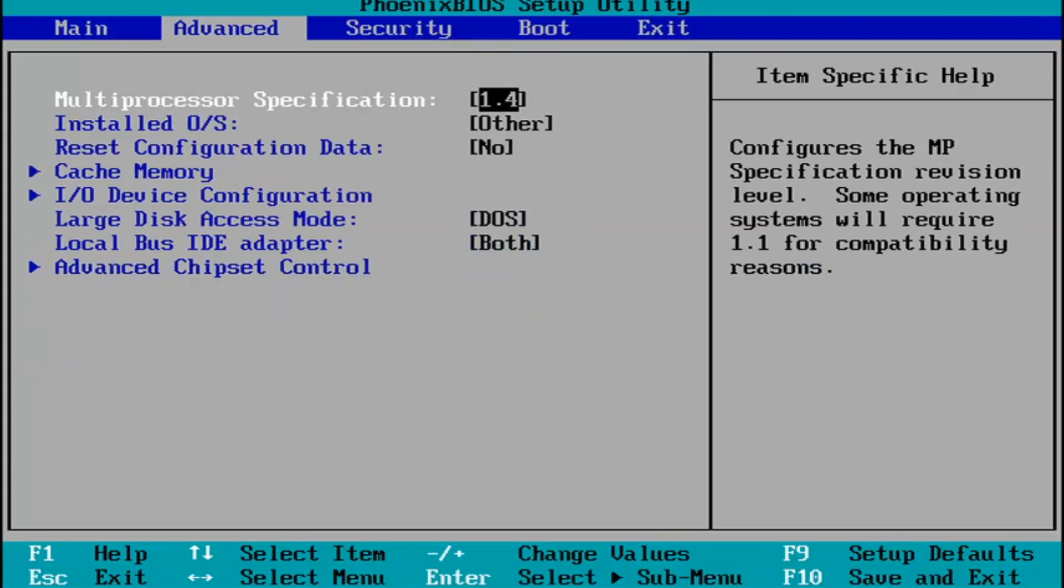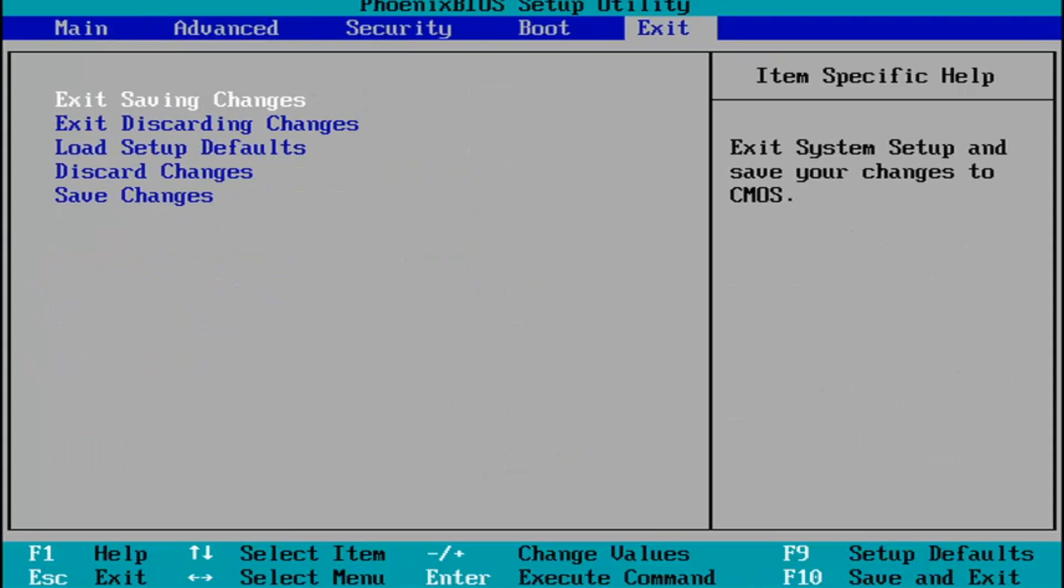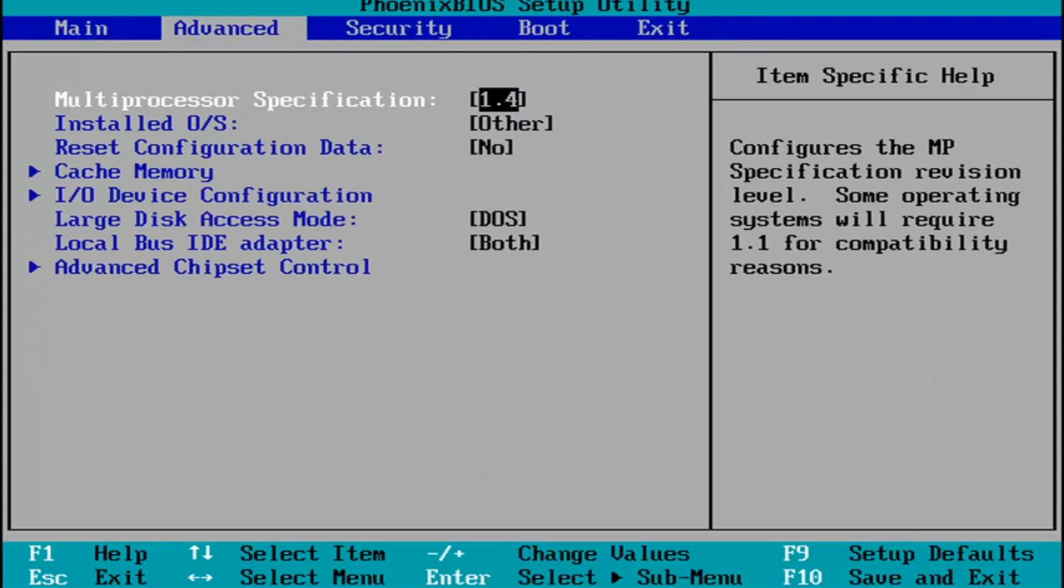Pretty much you do whatever you were planning on doing in your BIOS here. Every BIOS looks a little bit different. You navigate using your up and down, left and right arrow keys on your keypad.